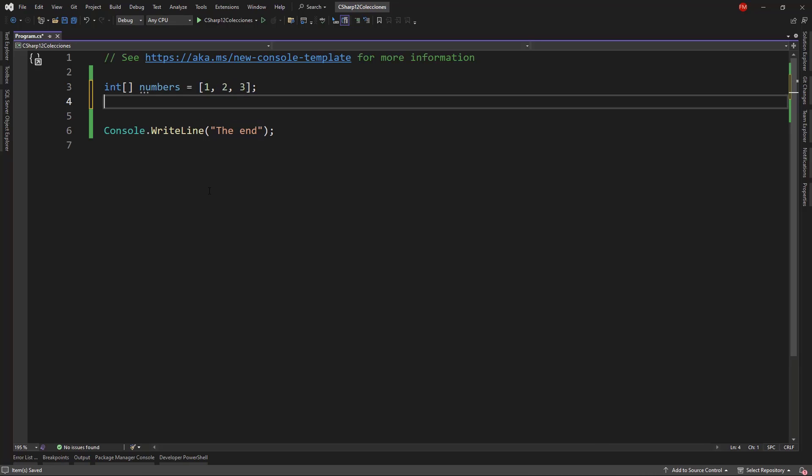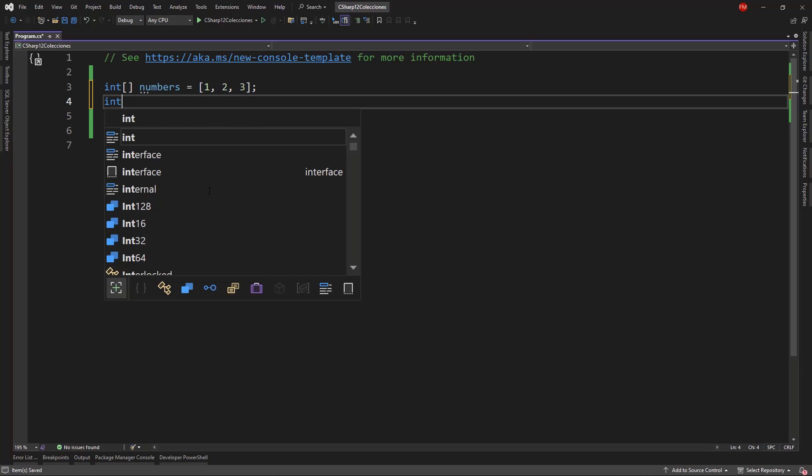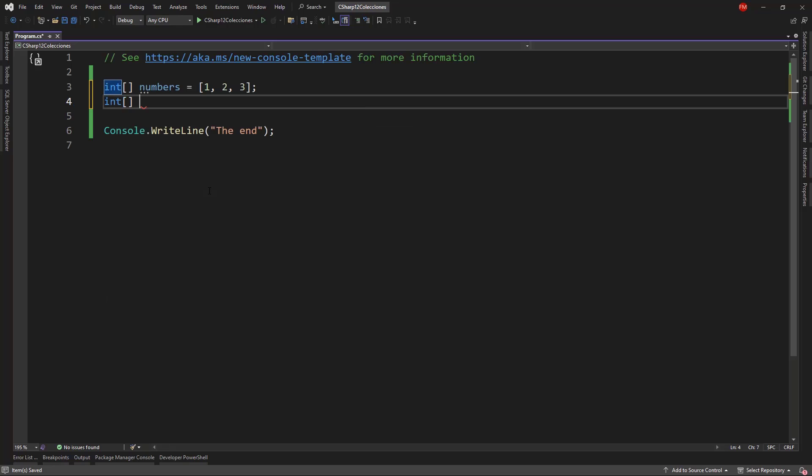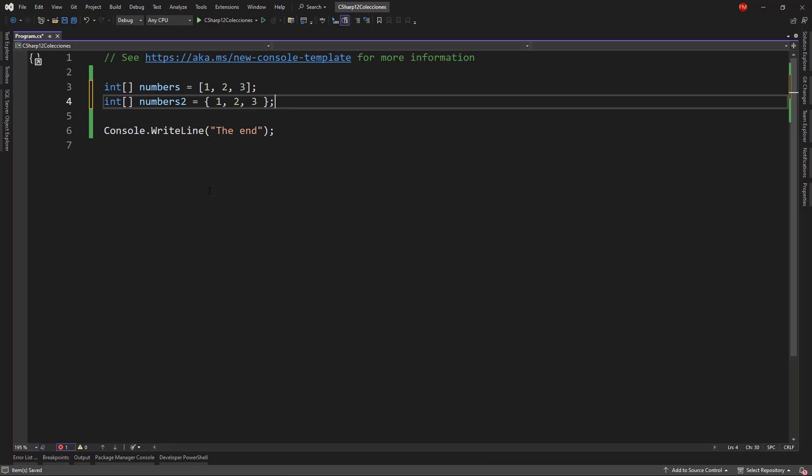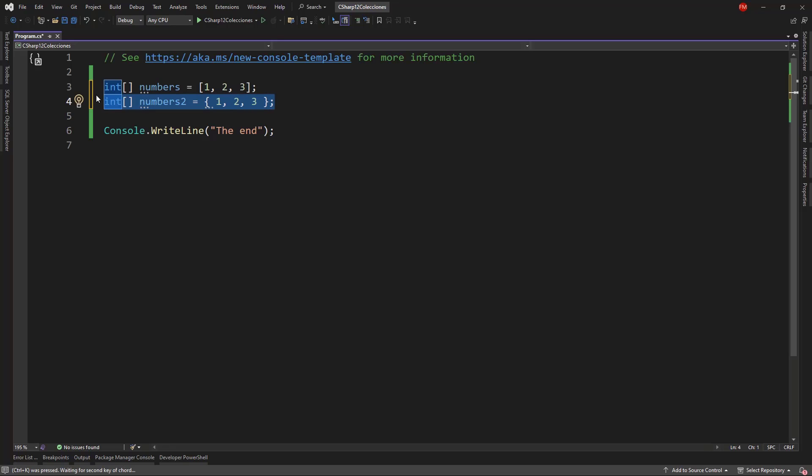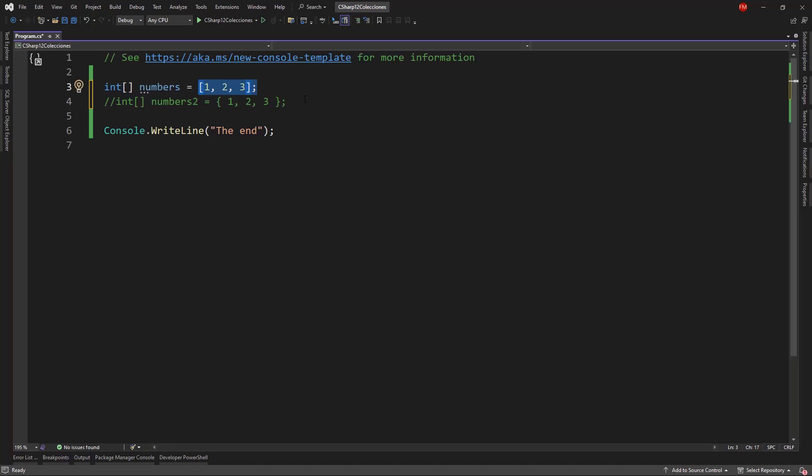And although in the past we were able to do something like this, which is very similar at least in structure, the difference is that with this new syntax we are going to be able to use new operators, like the spread operator, which we will see in just a moment.